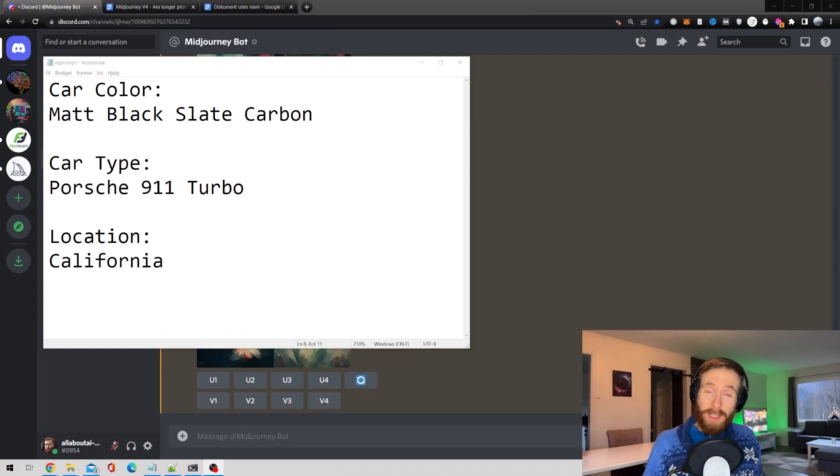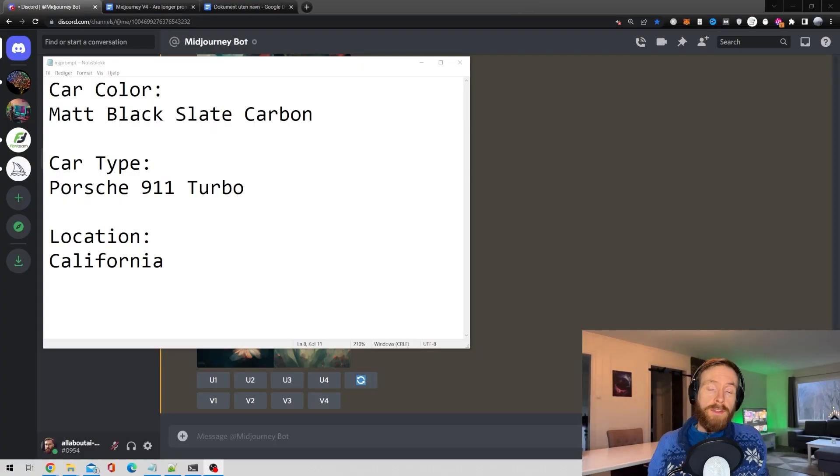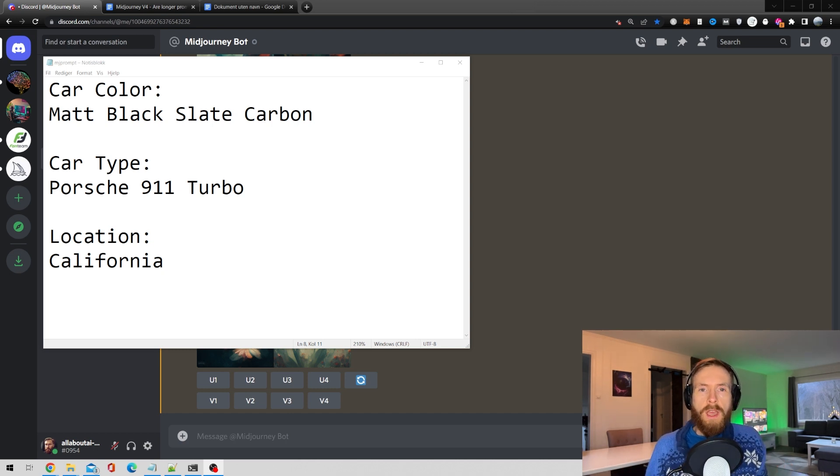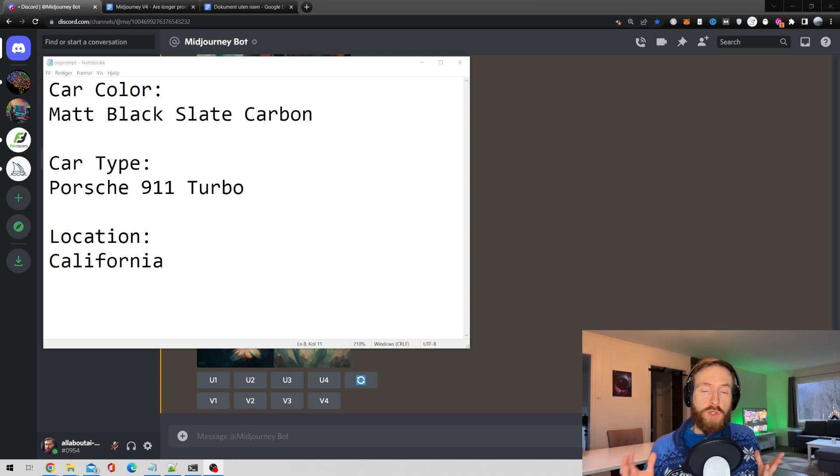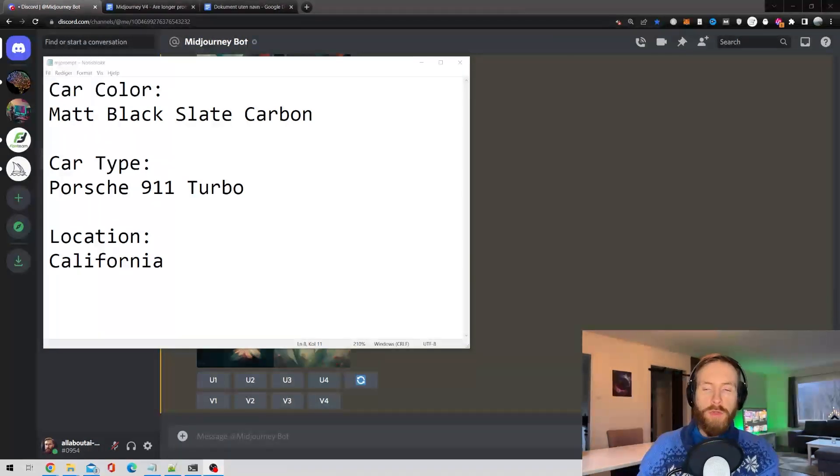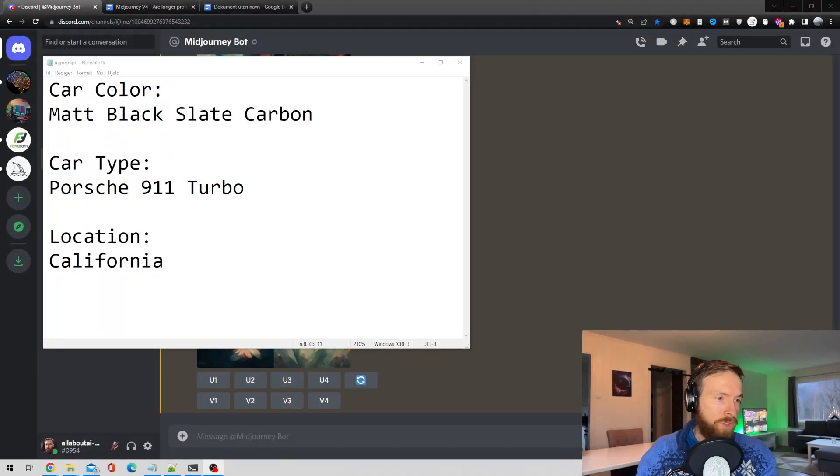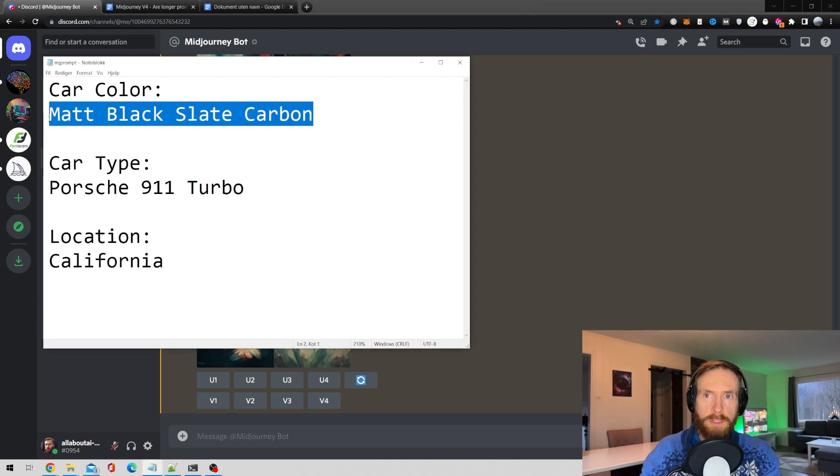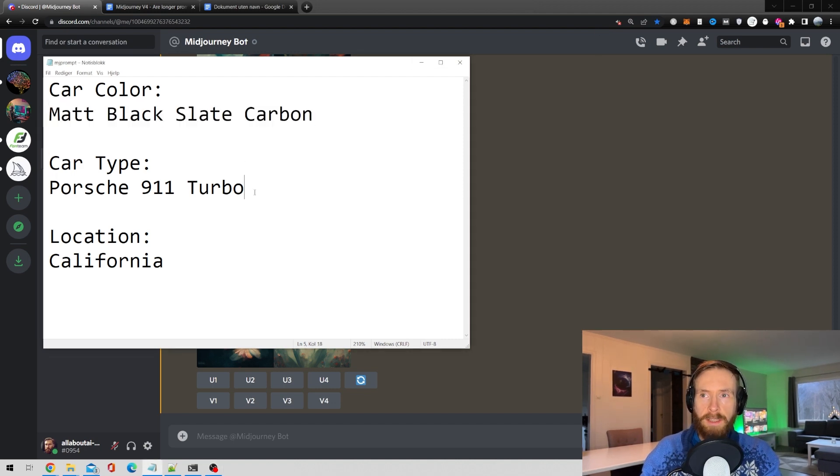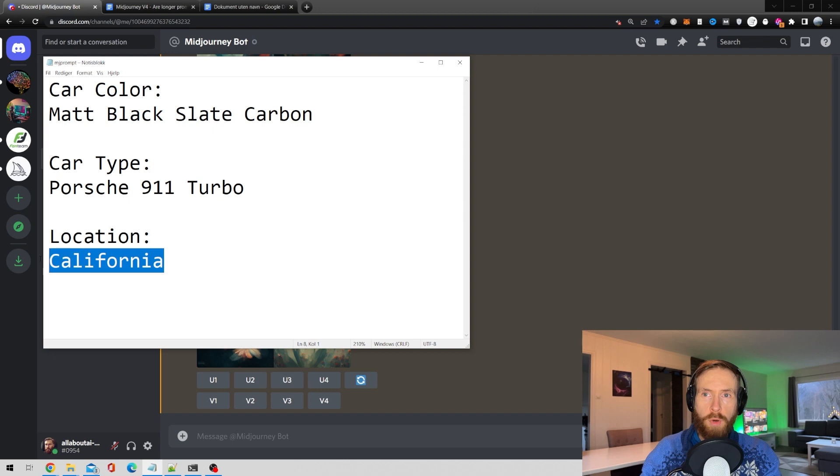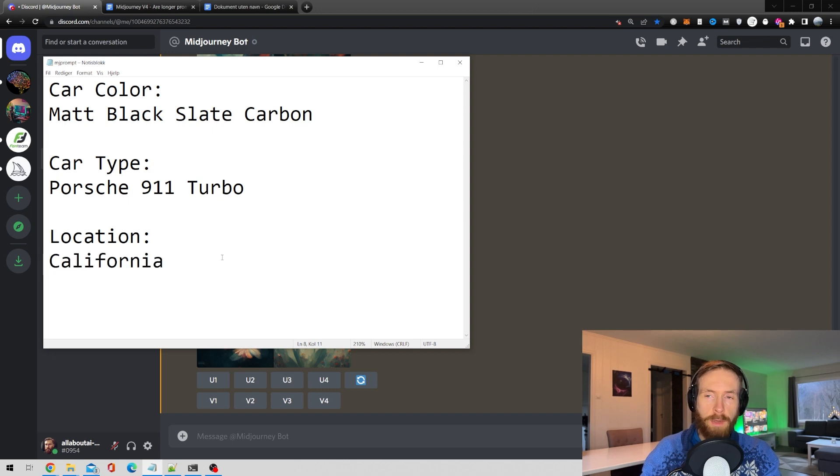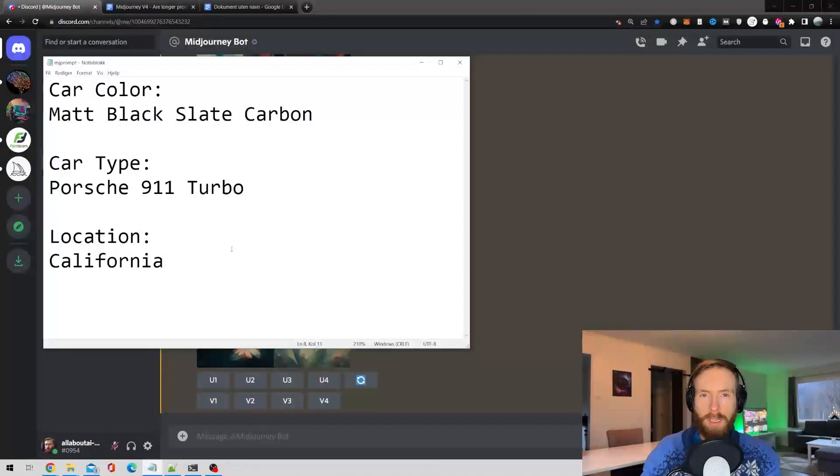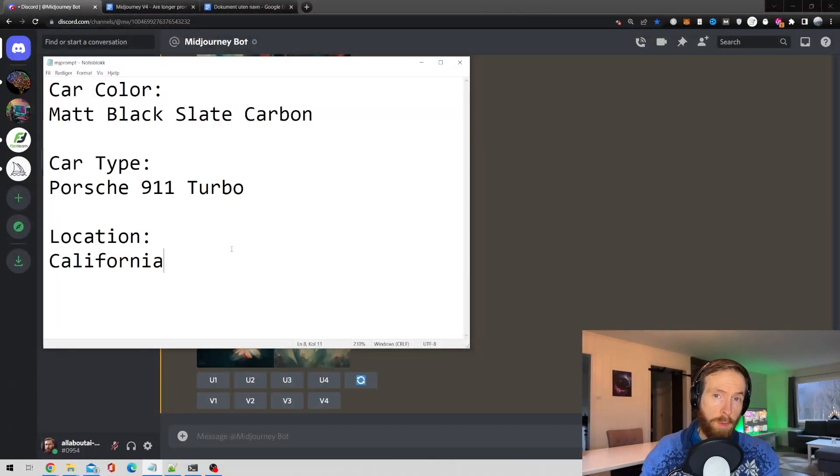Okay so how we're gonna test this is I have created two different scripts. One script that creates just a normal length prompt and one that creates like a 300 plus length prompt. But we're gonna use the same user input here. We're gonna use for a car color matte black slate carbon, the car type is gonna be a Porsche, and the location is gonna be California.